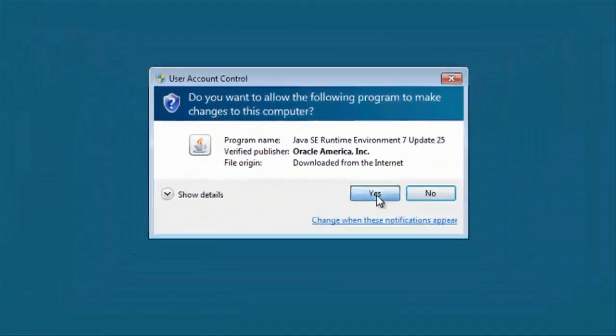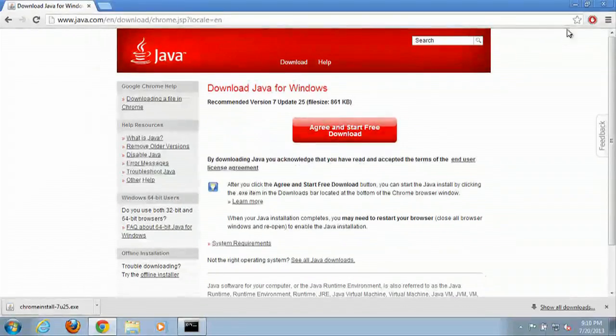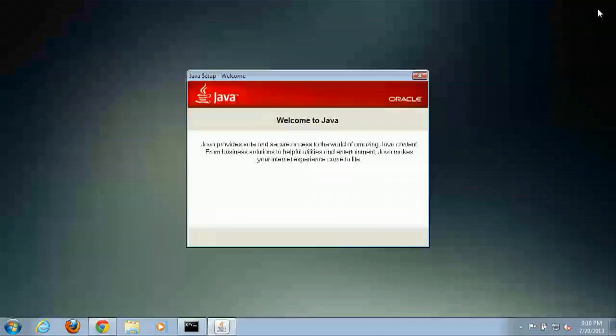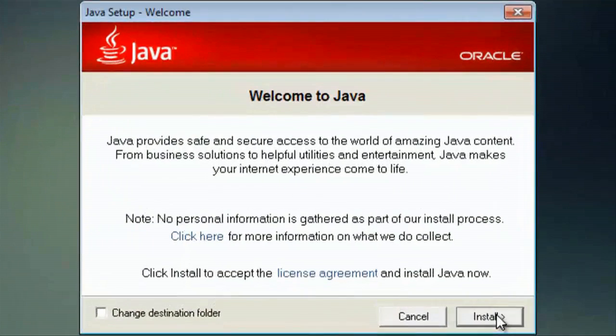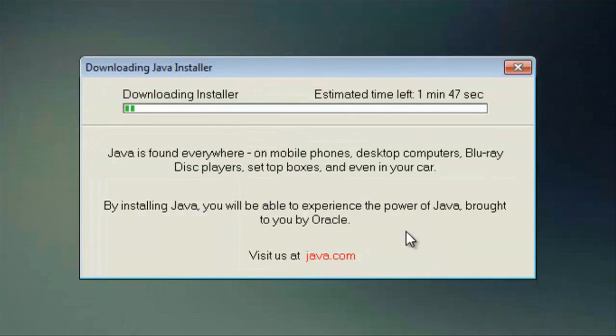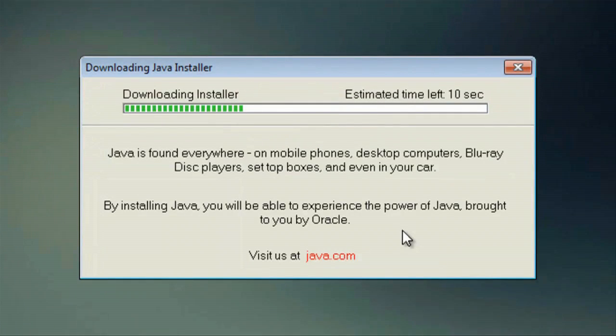Click yes, and we'll close our browser, and then next. It is downloading the rest of the installer information right now.